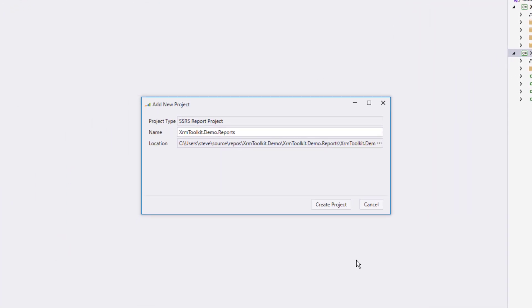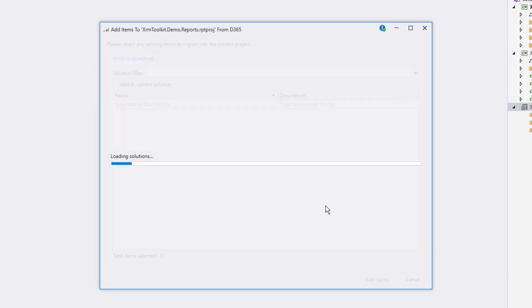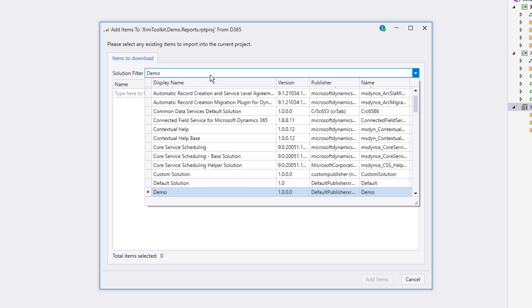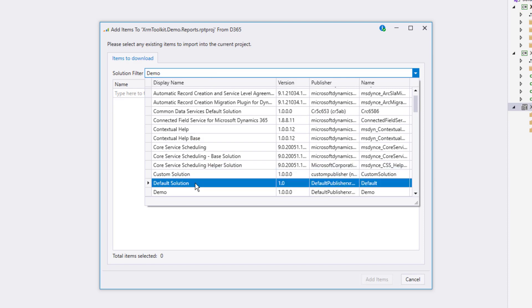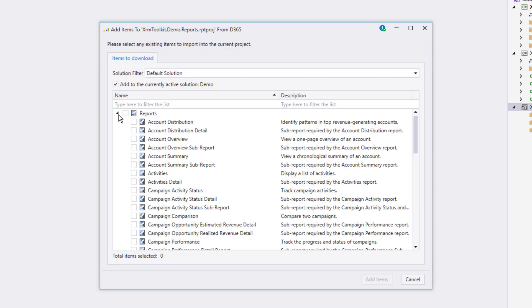We're now being prompted to create the report project. We'll leave the defaults just like we did for the other ones. A window similar to the window that was shown for our assets project appears. Again, based on the solution filter, it only shows the reports for that solution. So we're going to go ahead and change to the default solution so that we can download some reports. I'll just select a couple here and click the add items button.